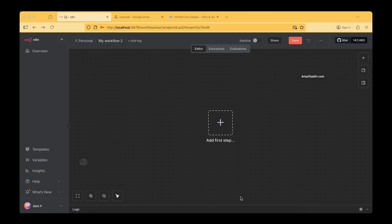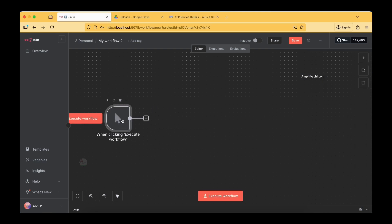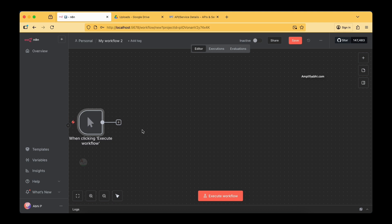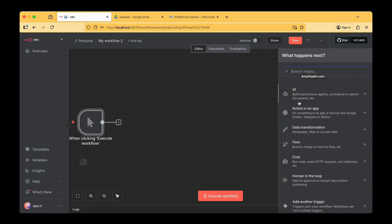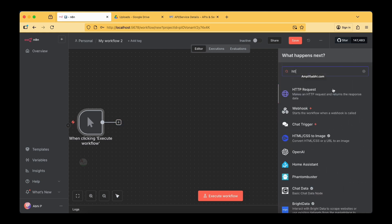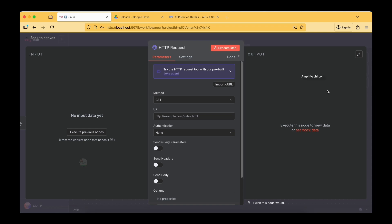I'll show you right from scratch how to get started. The first thing is adding a manual trigger — whenever you tap on this trigger, the flow will start. The next step is the HTTP request node. This HTTP request is made to the Llama model that resides on our local machine. We are not connecting to any cloud AI model like ChatGPT or Gemini — we are using locally downloaded Llama models.